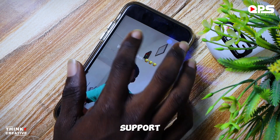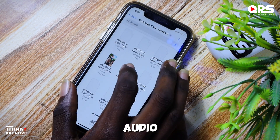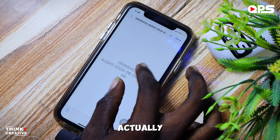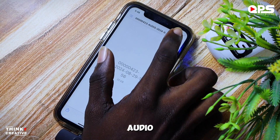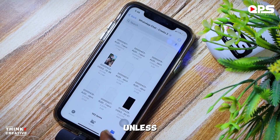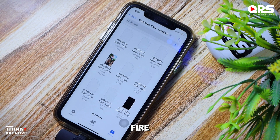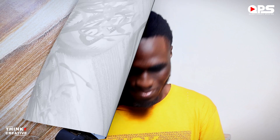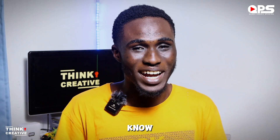The only thing it doesn't support is audio — the audio comes as a file so you cannot play it unless on Android you change the file extension to MP3. I'll be dropping a tutorial on that in the next video, so please stay tuned.